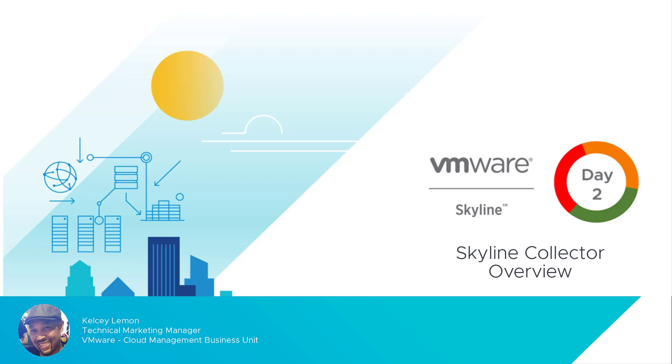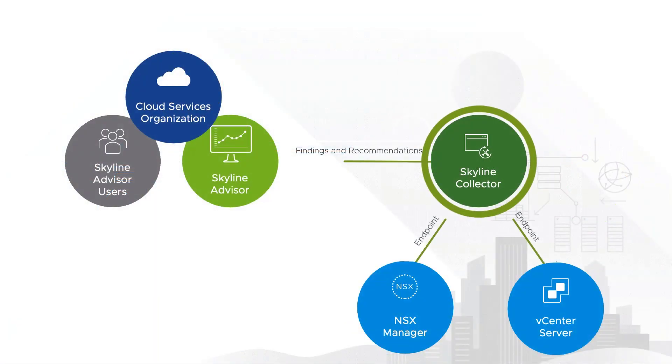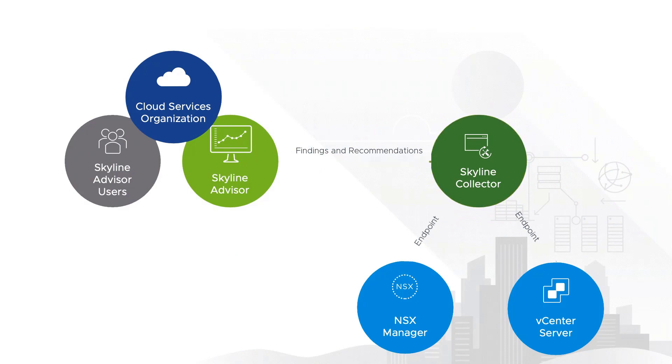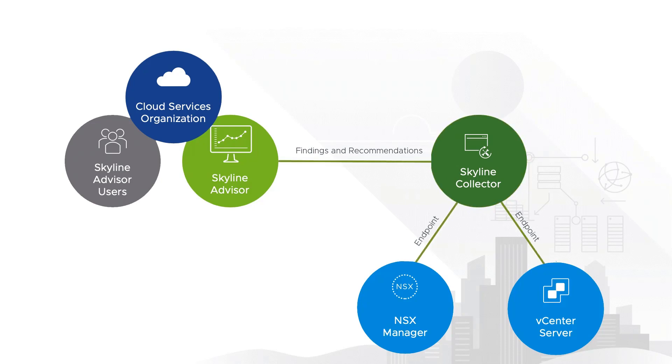Let's get the conversation started by asking why is getting to know the collector important for anyone who uses the Skyline service? For context, let's take a look at this high level diagram that shows a basic configuration of the Skyline service. The findings and recommendations that are reported through the advisor come from the collector that collects key data related to usage, performance and configuration from the endpoints that it monitors.